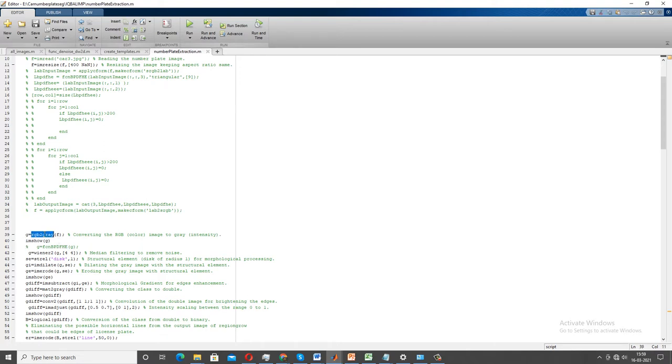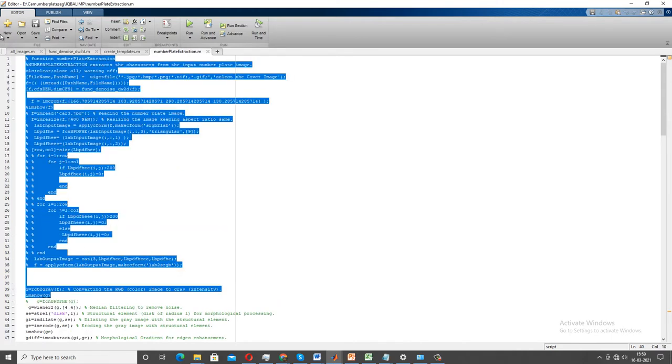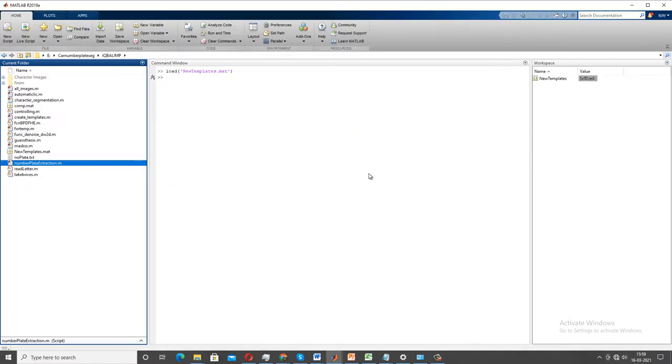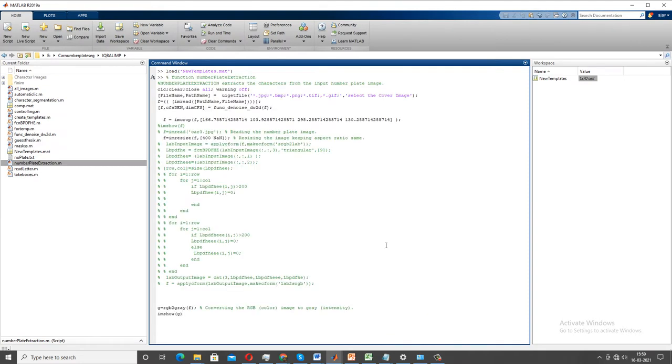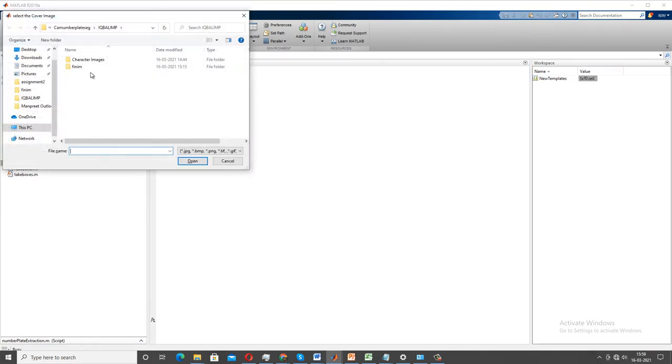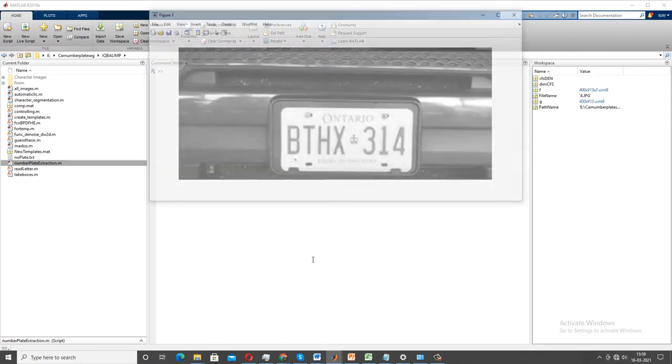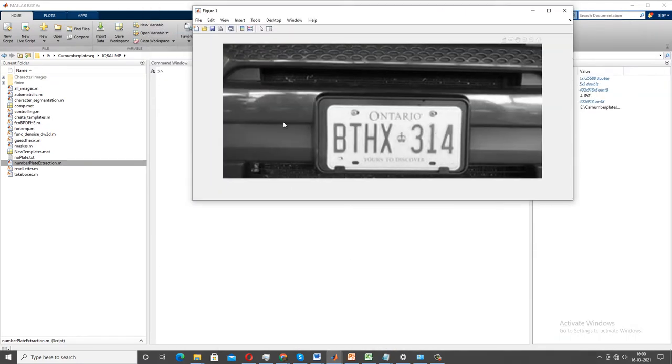Once my image is normalized, still the image is in RGB format. I need to convert that RGB format into grayscale using the function rgb2gray. Once my image is being converted into grayscale, my image will look like this. As you can see here, my area of interest is being cropped and the image is being converted into grayscale, also denoised.